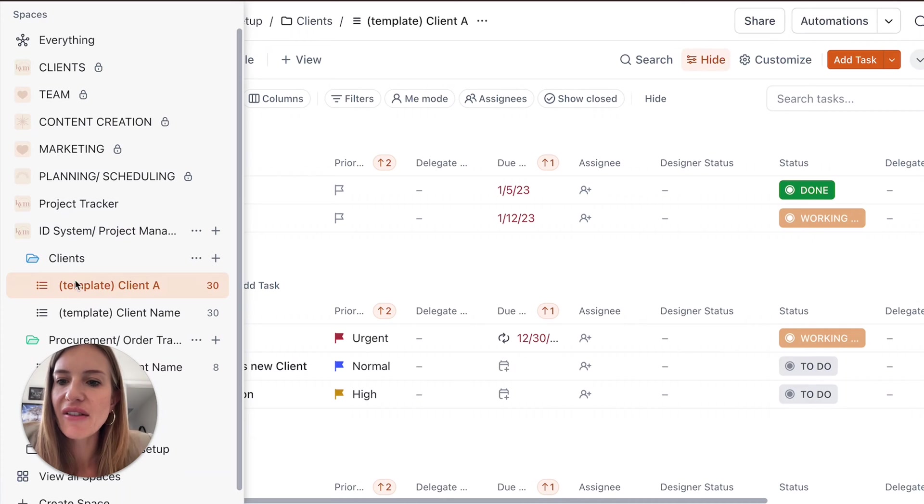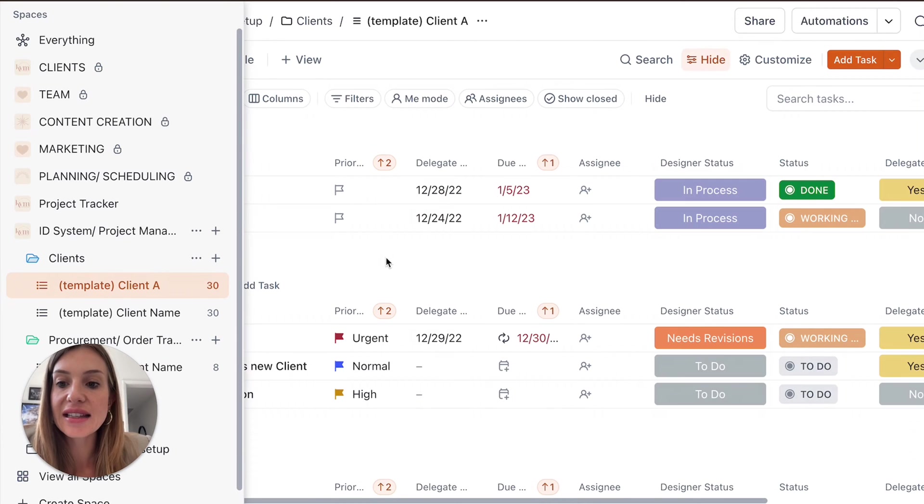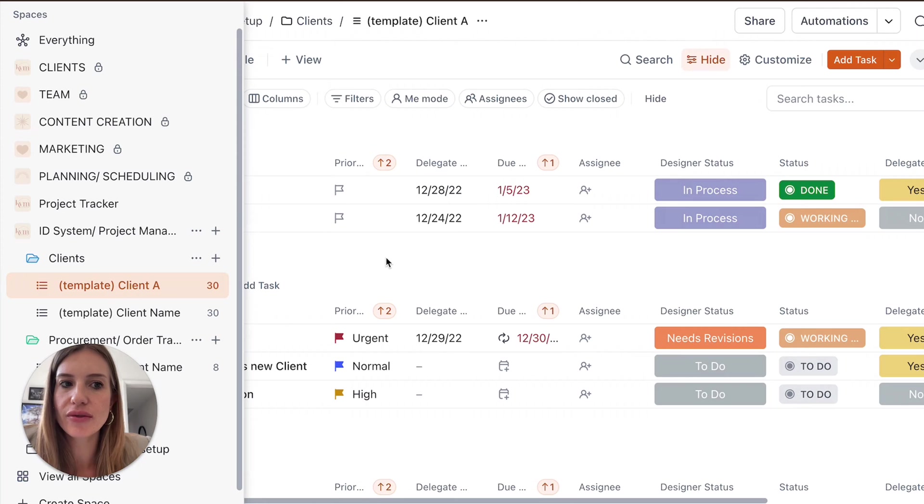Okay. So we have our client A and this is where you're going to be able to start adding information for this specific client.